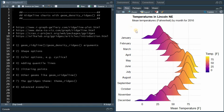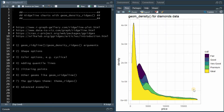A Ridgeline Plot, formerly called Joy Plot, allows you to study the distribution of a numerical variable for several groups. For example, here you see the density distribution of the temperature of Lincoln, Nebraska for 12 months of the year 2016 in Fahrenheit. In a previous video about the geom_density function, I explained how you can accomplish that for the diamond dataset, comparing the distribution of diamond prices according to their quality.